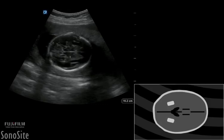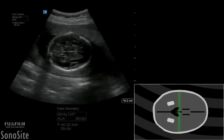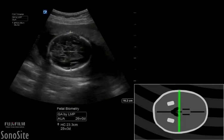The biparietal diameter is measured at the greatest width of the fetal head in an ear-to-ear fashion by placing the calipers from the outer edge of the proximal parietal bone to the inner edge of the distal parietal bone.